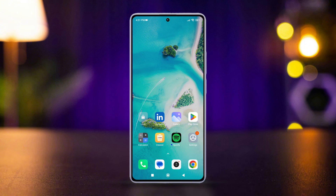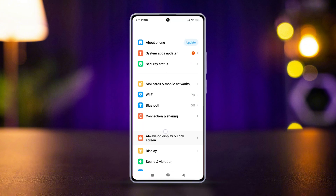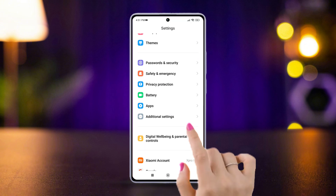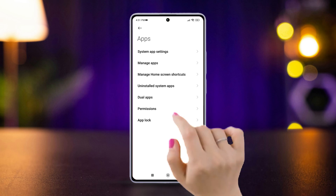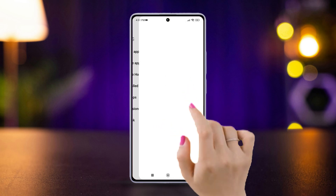Open the Settings app on your Xiaomi phone, scroll down, then tap Apps. After that, select Manage Apps.